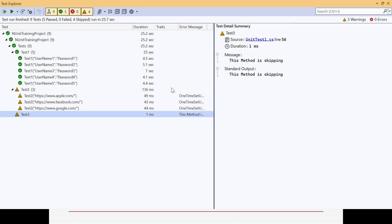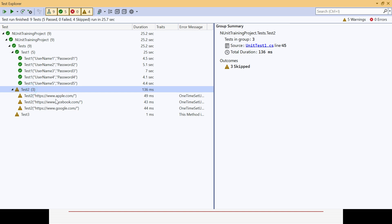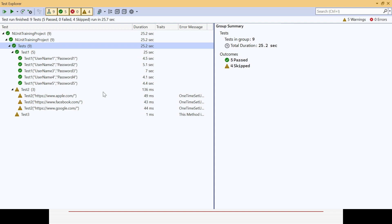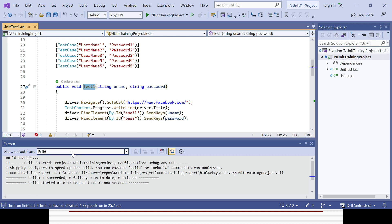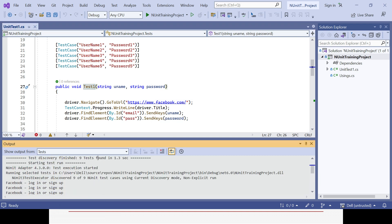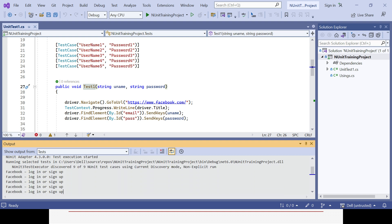You can see it running for five different username/password combinations. It executed and the recent test shows five passed. Test method two had three combinations and got completely ignored, test method three also ignored — total nine methods, five passed and four ignored.